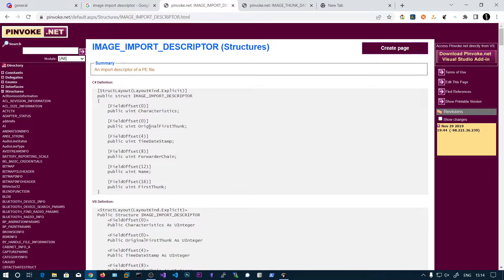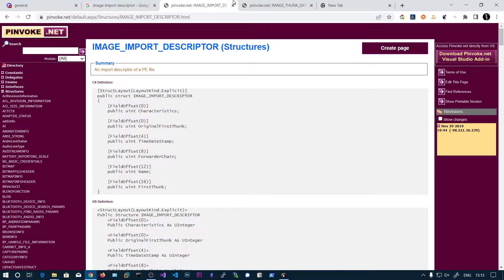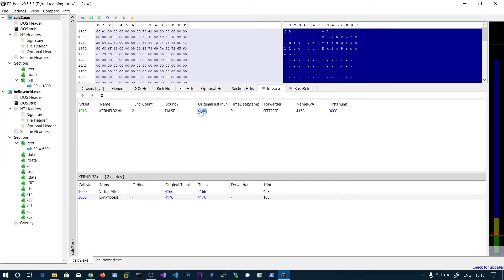Whenever we need to fix these function addresses, the address pointing to the first thunk should be replaced by the actual function addresses. Let's see what this original first thunk points to. The original first thunk is the first member and that is 0x4140. PE Bear has already parsed this 4140. If I click on this, I will get the start of all of these image thunk data structures. Here we can see the value 0x4166.